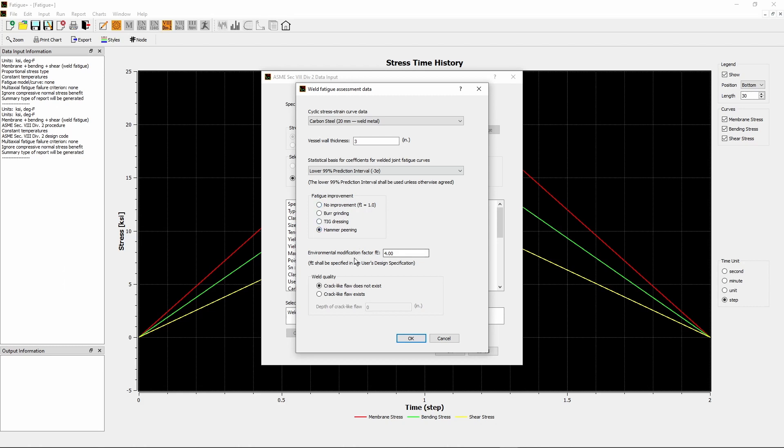In the Environmental Modification Factor F-sub-E box, leave default value 4.0 unchanged. The Environmental Modification Factor, F-sub-E, is typically a function of the fluid environment, loading frequency, temperature, and material variables such as grain size and chemical composition. A value of F-sub-E equals 4.0 shall be used, unless there is specific information to justify an alternate value based on the severity of the material-environmental interaction.